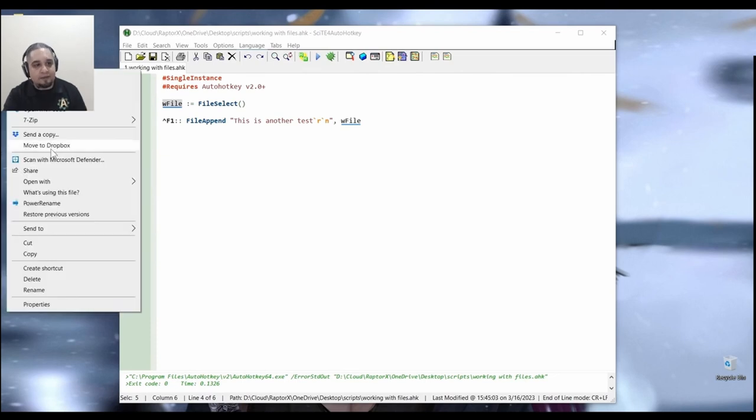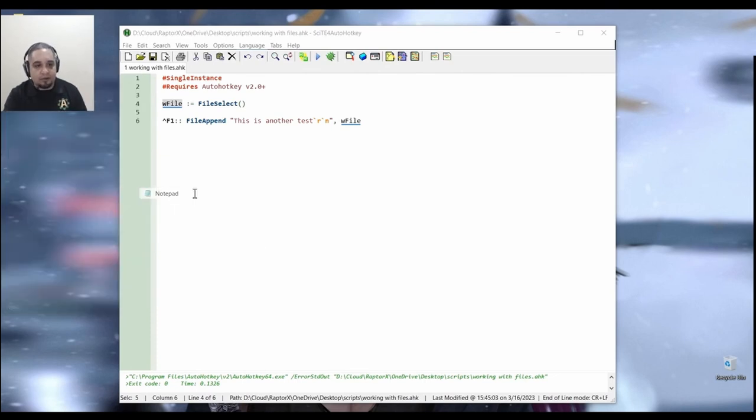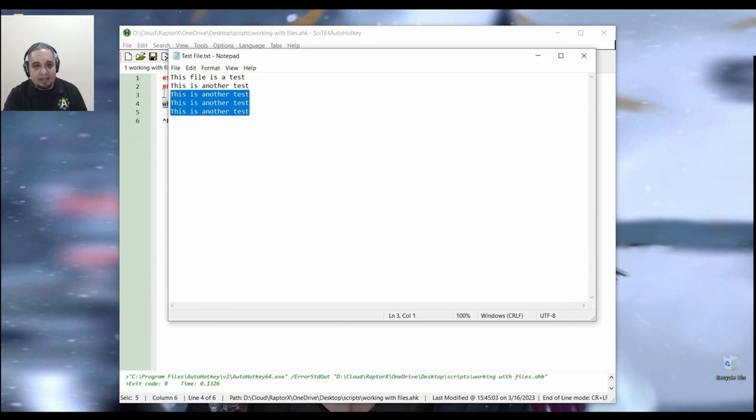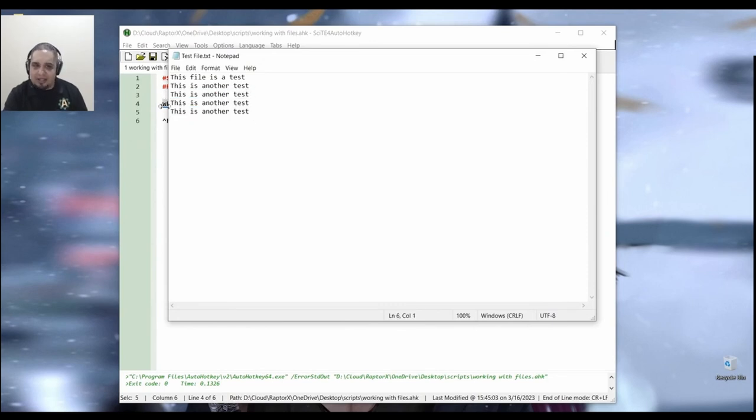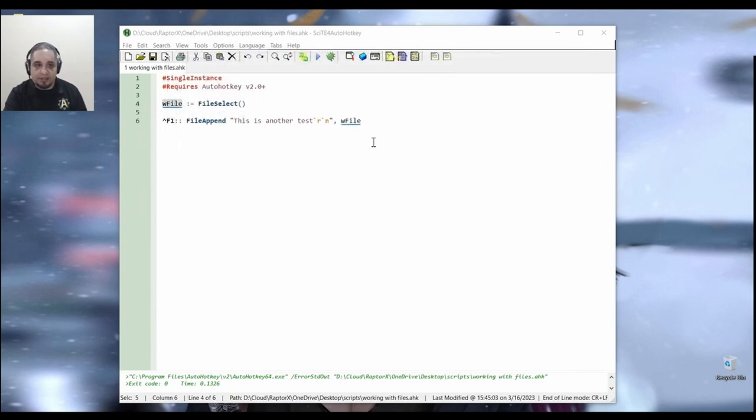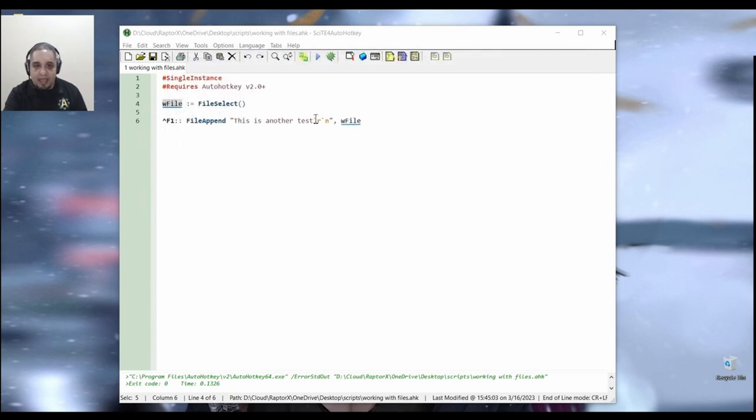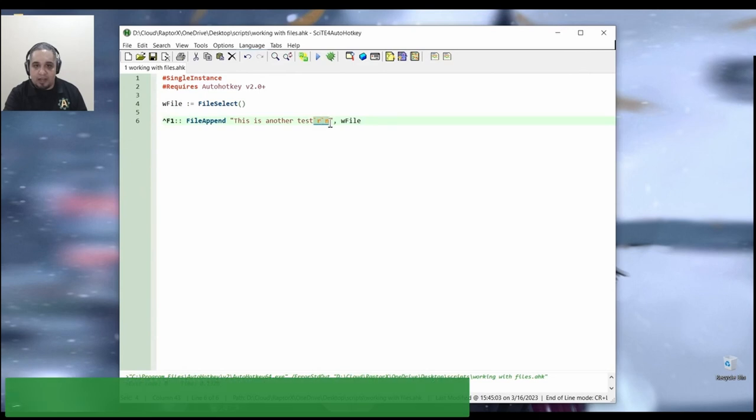And if I go ahead and reopen the file, now I have a few more lines. And as you can tell, they are getting appended to a new line all the time because I have my new line character right there.